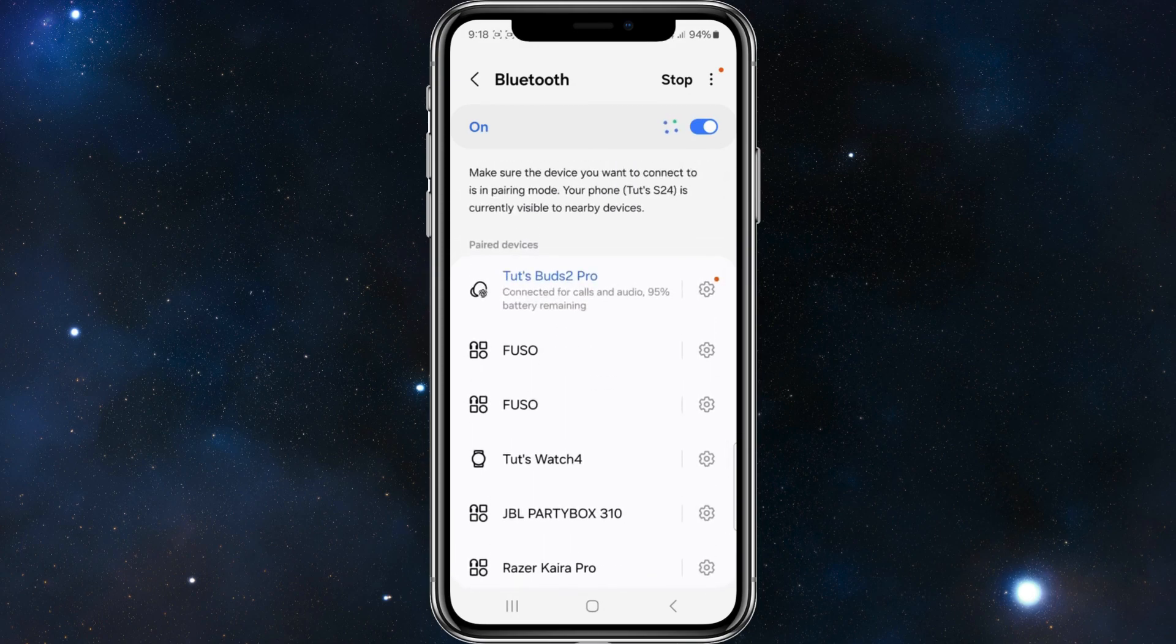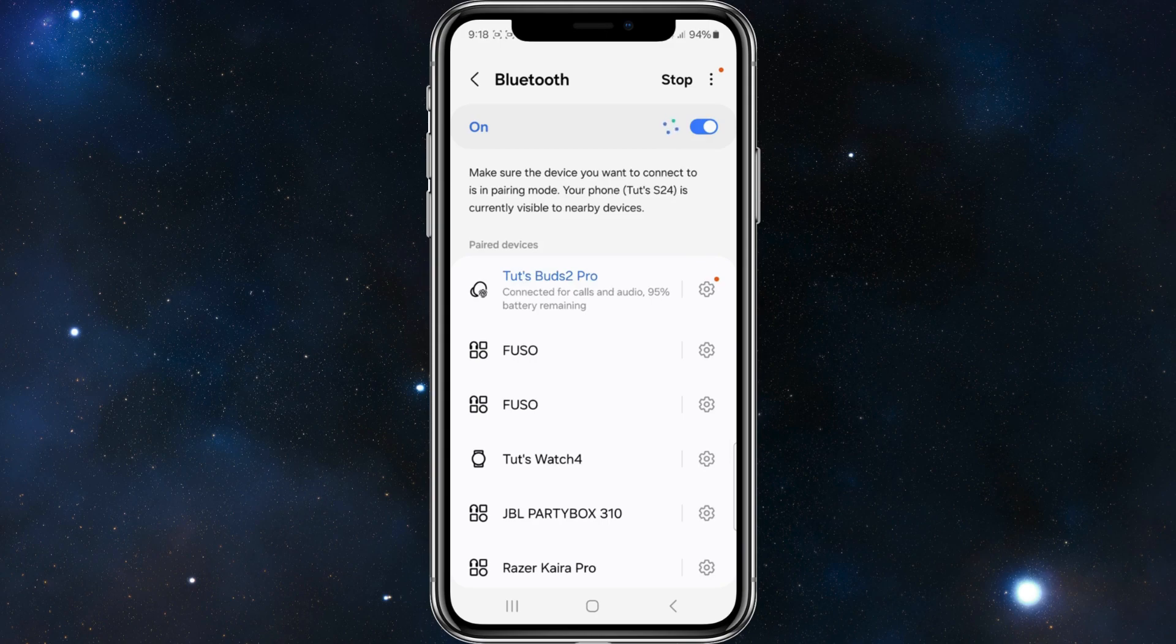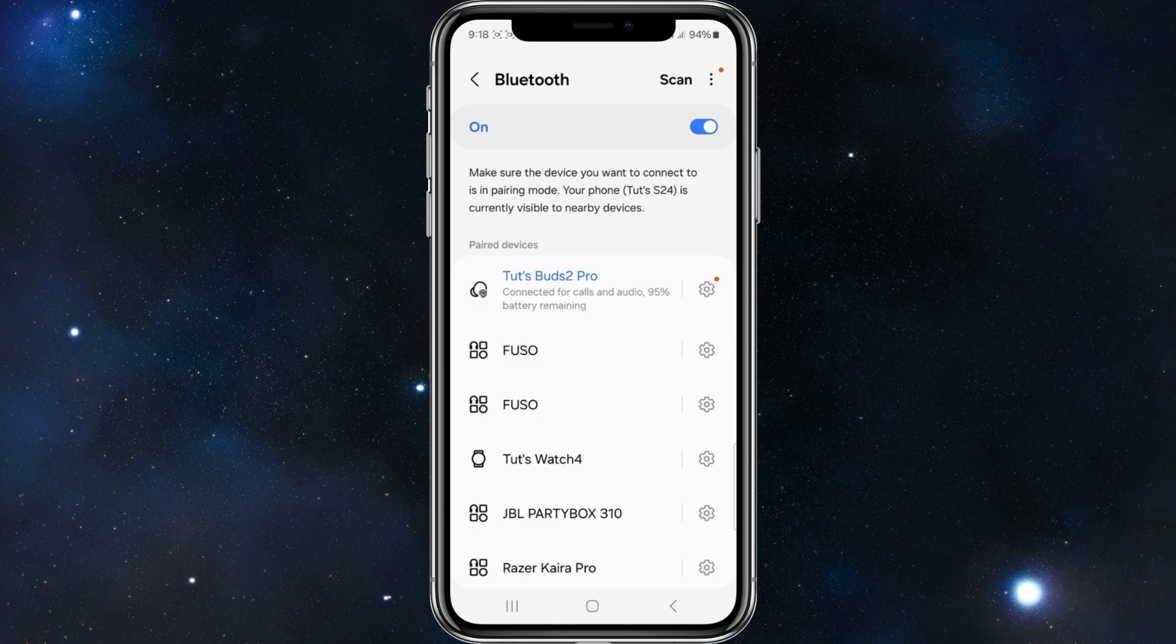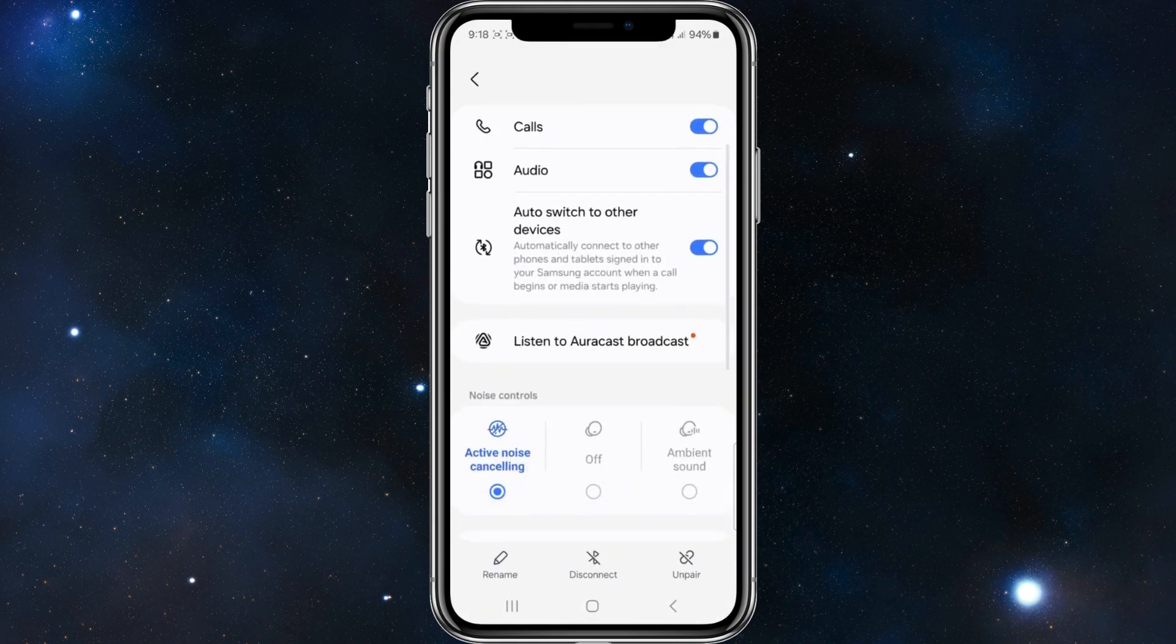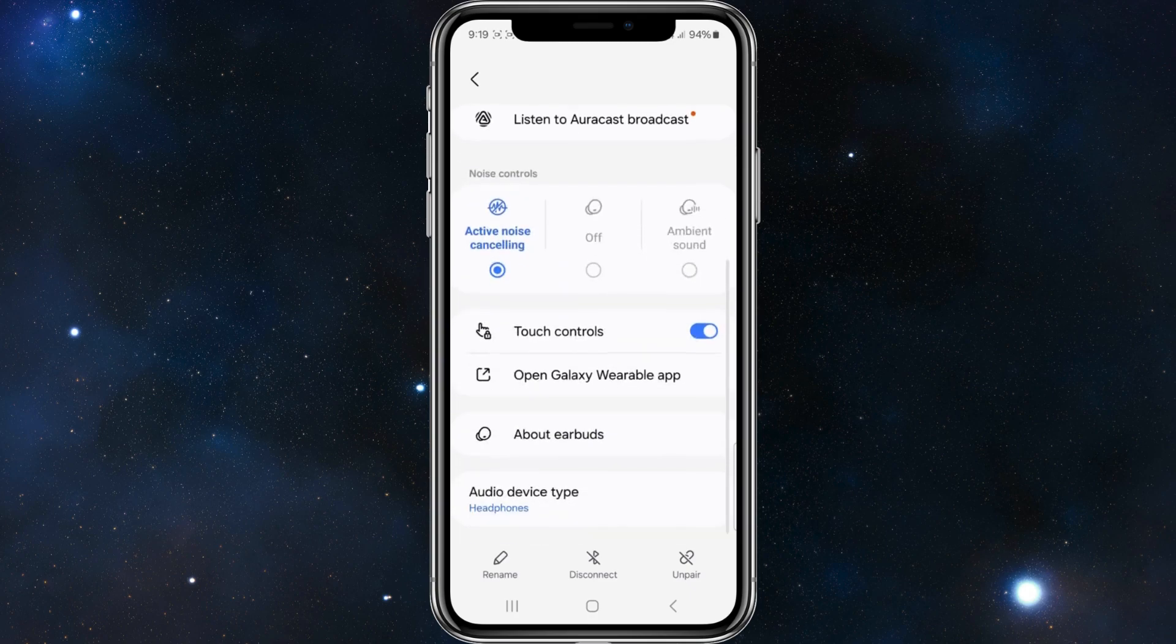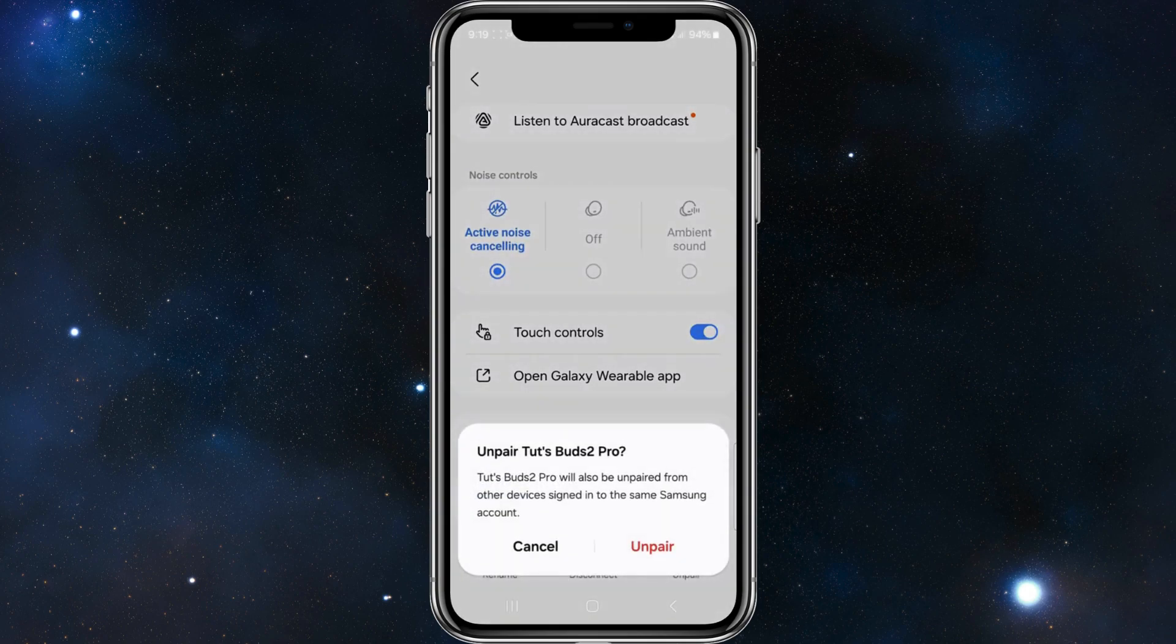For this demonstration, I'm going to forget a device. I'll unforget my Buds 2 Pro by clicking into it and then clicking Unpair, which means forget.